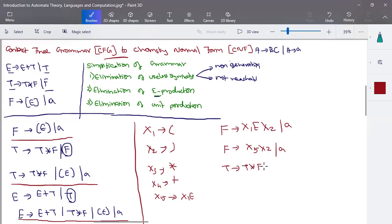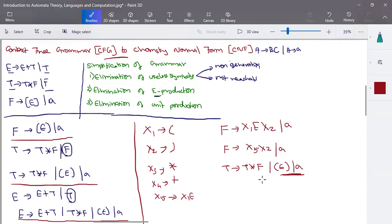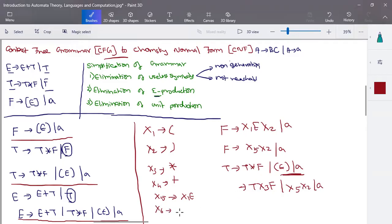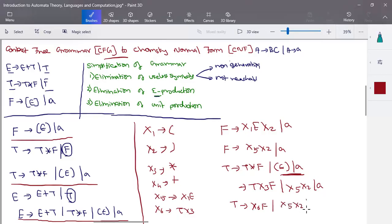Now take T's production: T tends to T*F and (E) and 'a'. The open bracket (E) and 'a' portion is handled using X5 X2 and 'a'. For T*F, instead of star substitute variable X3, giving T X3 F. Since three variables are not allowed, create a new variable X6 tends to T X3, and rewrite T's production as X6 F and X5 X2 or 'a'.